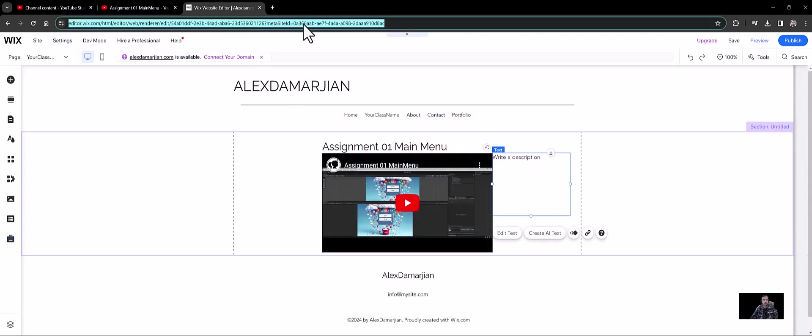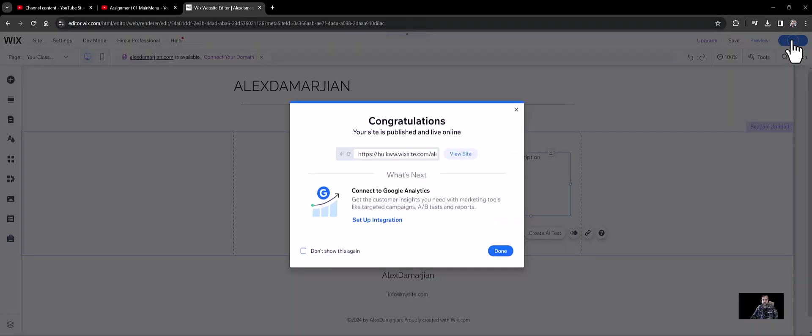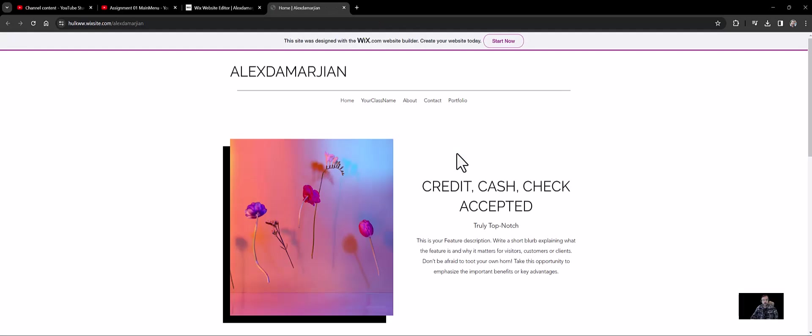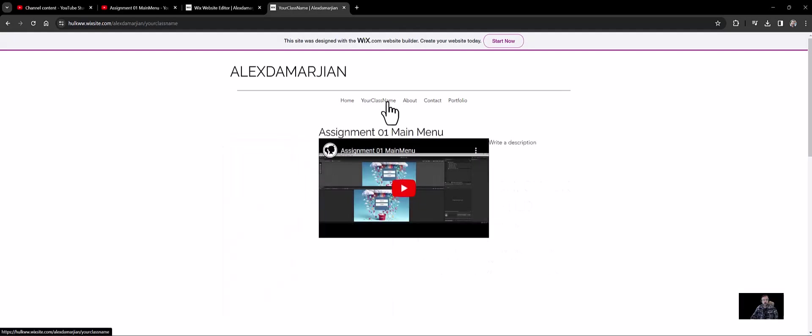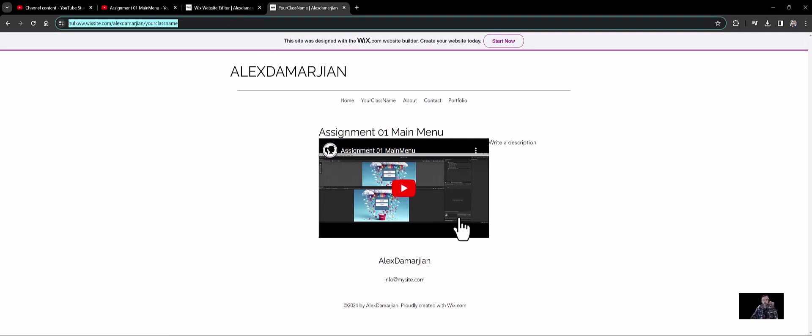Now a lot of people go up here and grab this link and submit that for your assignment. I can't access that. You actually have to publish the site, and then you have to view site, and then you have to go to your class name. And then I want you to copy this link, and that's what you're going to submit to me for your homework. And that's pretty much the entire process of installing OBS, uploading it to your website, and creating the assignment.